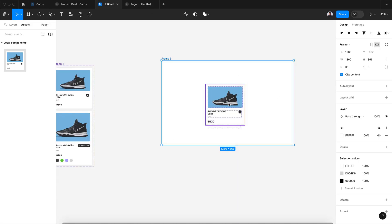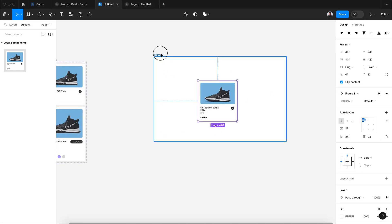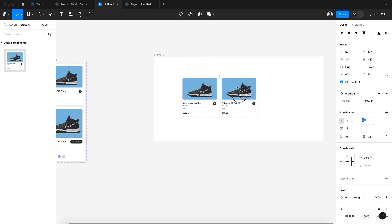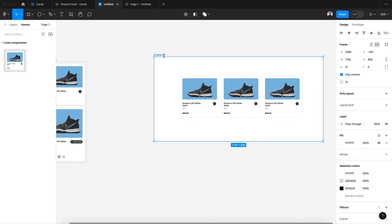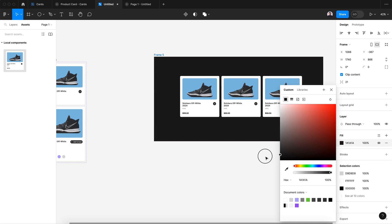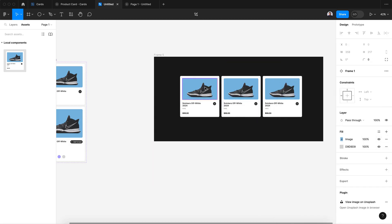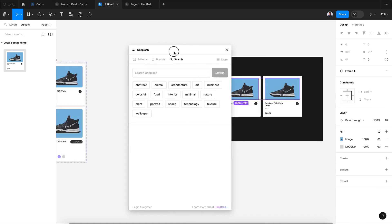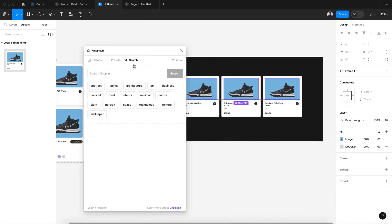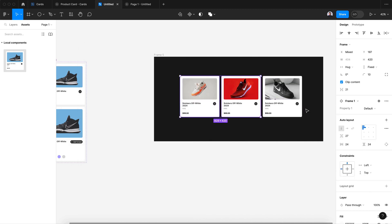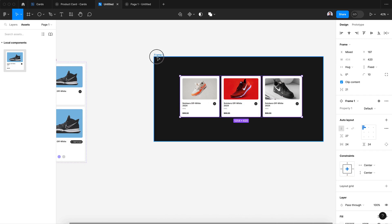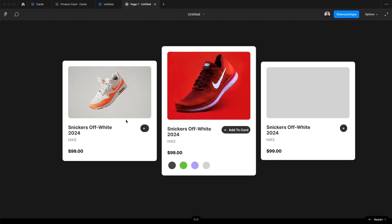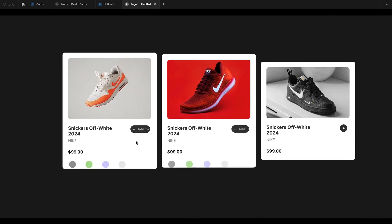Now let me duplicate this card two times. Change the background color to a dark gray. Let's select the images and go to Unsplash and add other images just to change the content and see an overall preview. Also let's change the constraint to center and center.